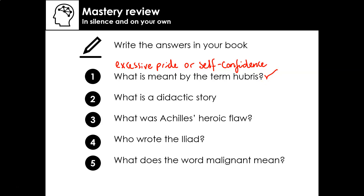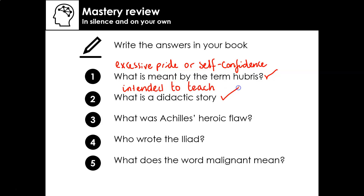A didactic story is one that is intended to teach us something — perhaps teach us a moral lesson. Give yourself a tick if you got that one right.